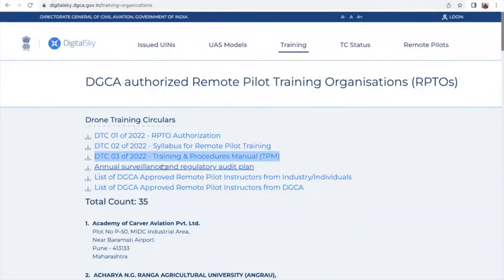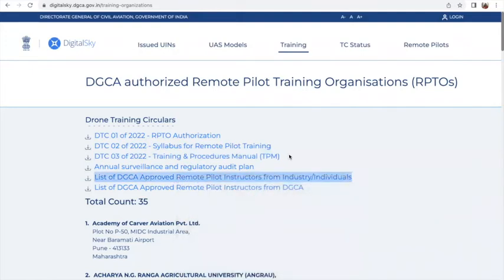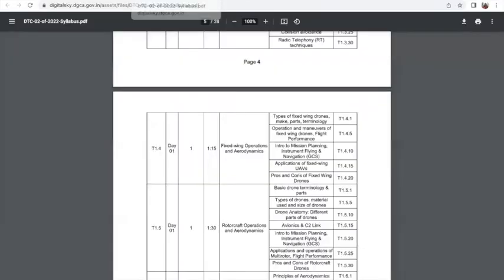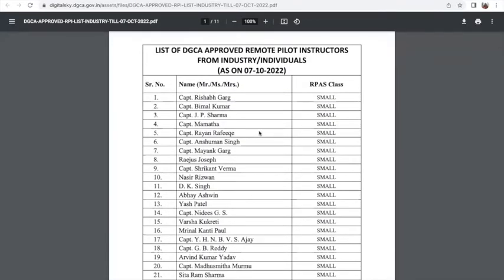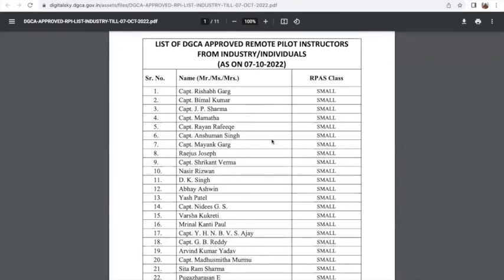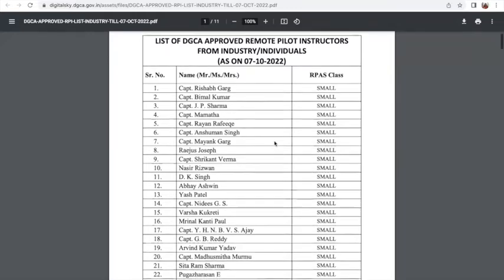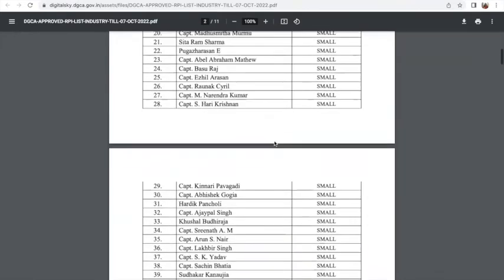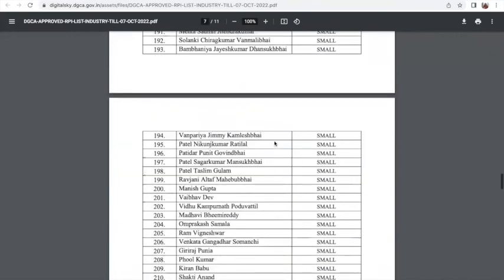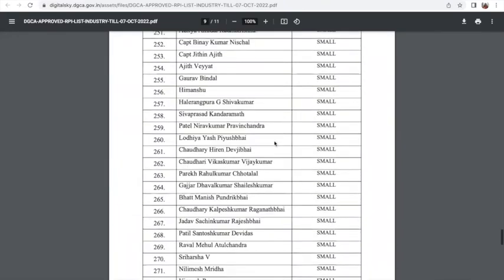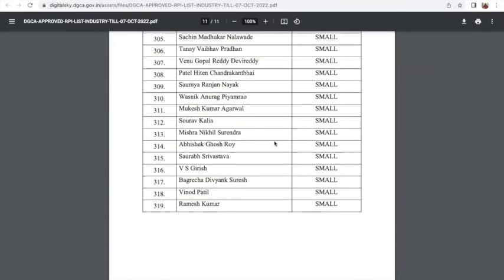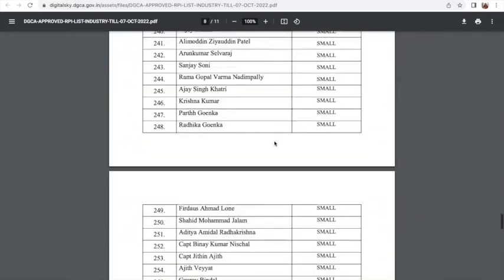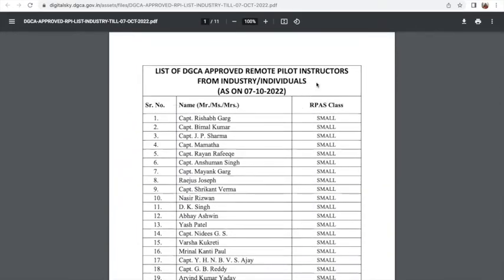Then you have the regulatory audit plan. You can also see the list of DGCA approved remote pilot instructors, who are either from the industry or individuals. This is the latest list as of 7th October 2022. There are 319 registered DGCA approved drone pilot instructors.